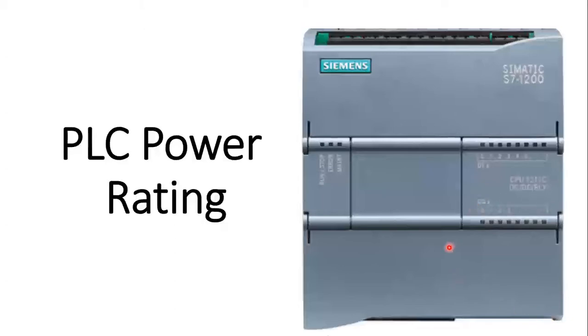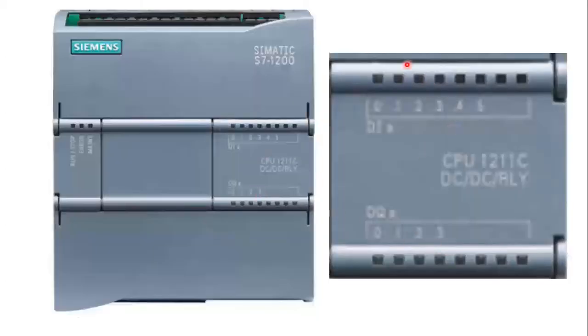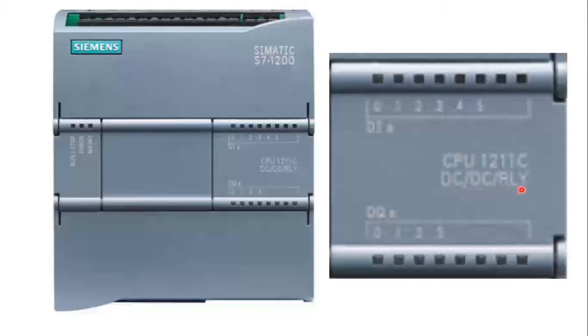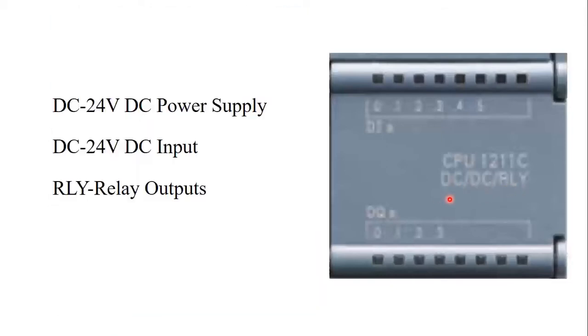PLC Power Rating. In the picture you can see this portion here. We have the CPU model, then we have the power rating DC slash DC slash RLY. This is called the power rating of the PLC. So what does it mean?